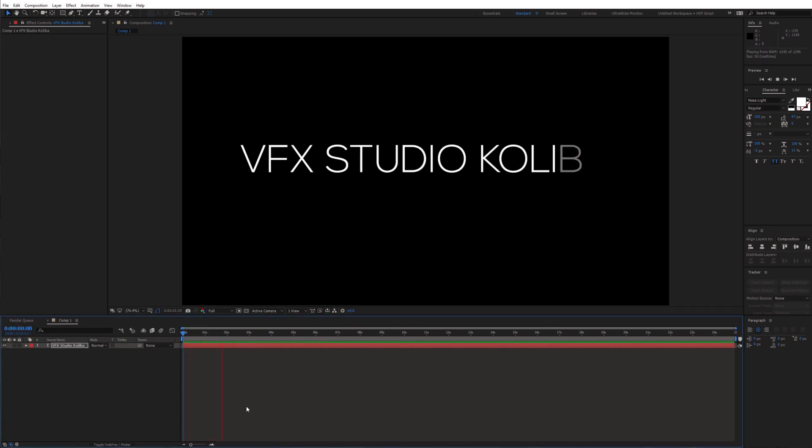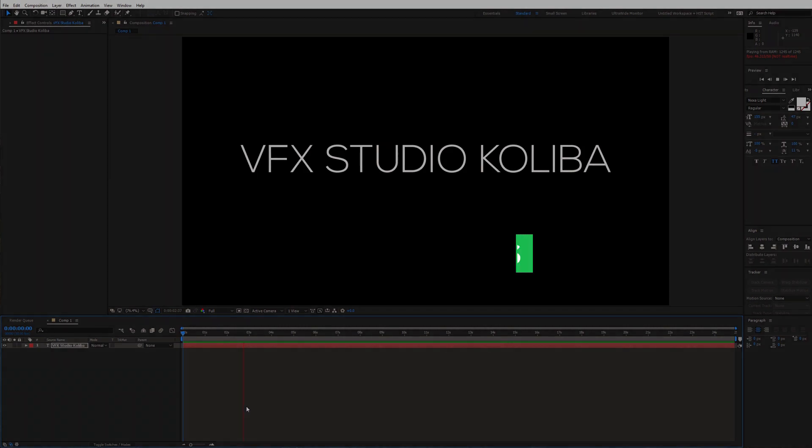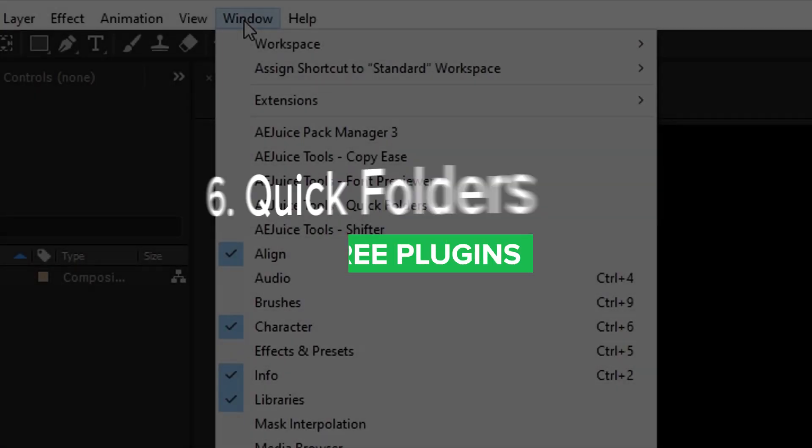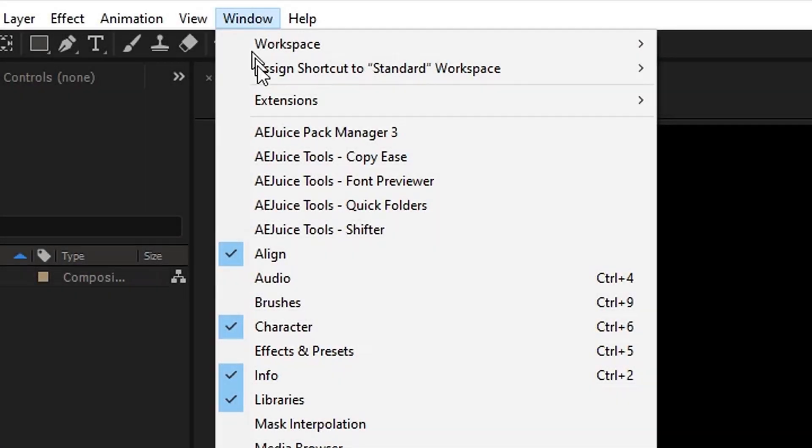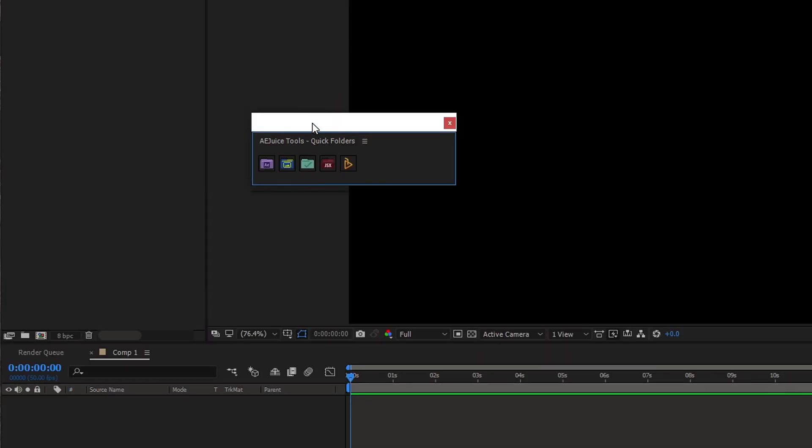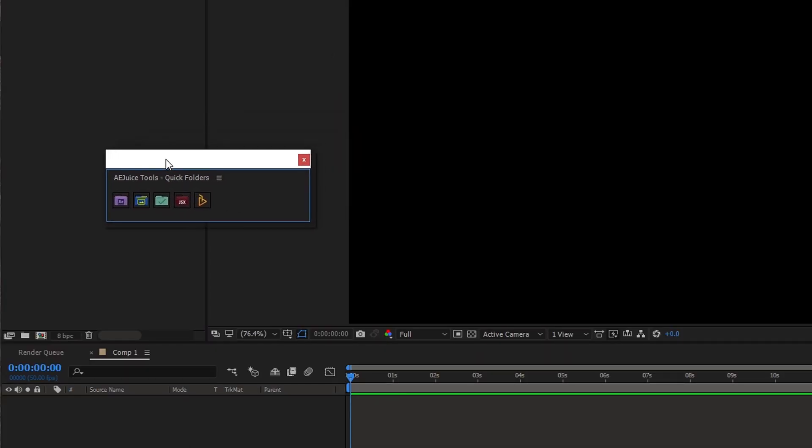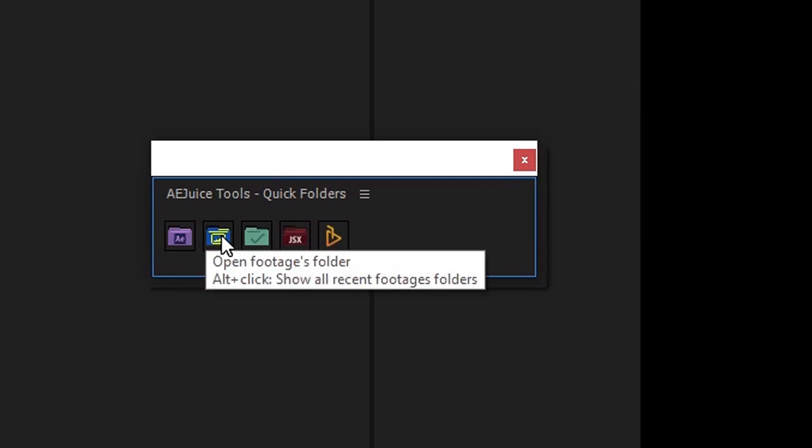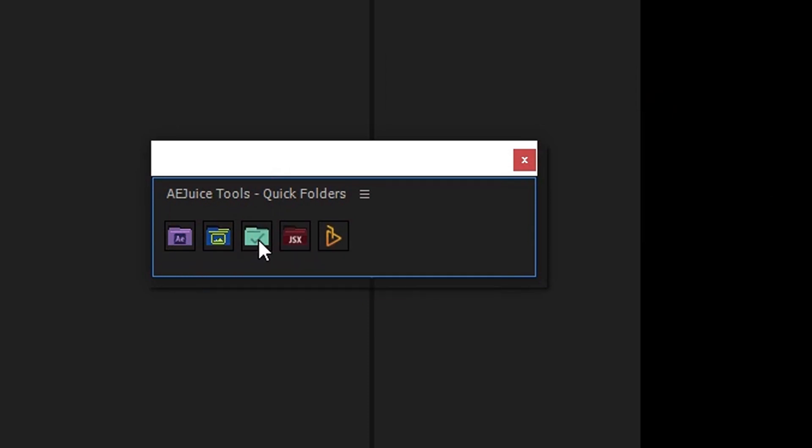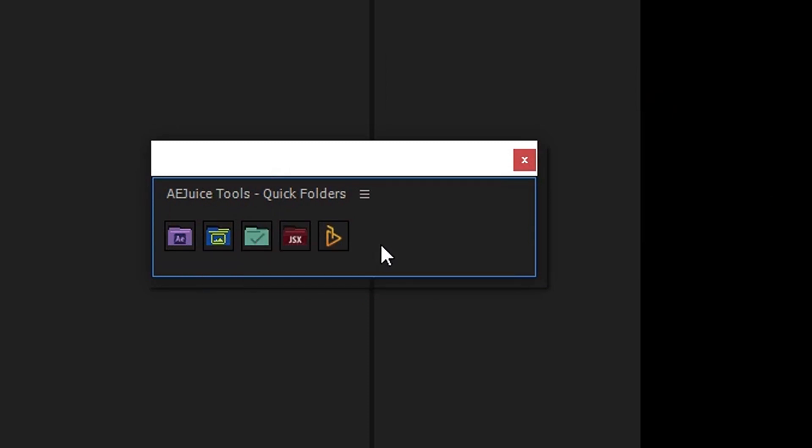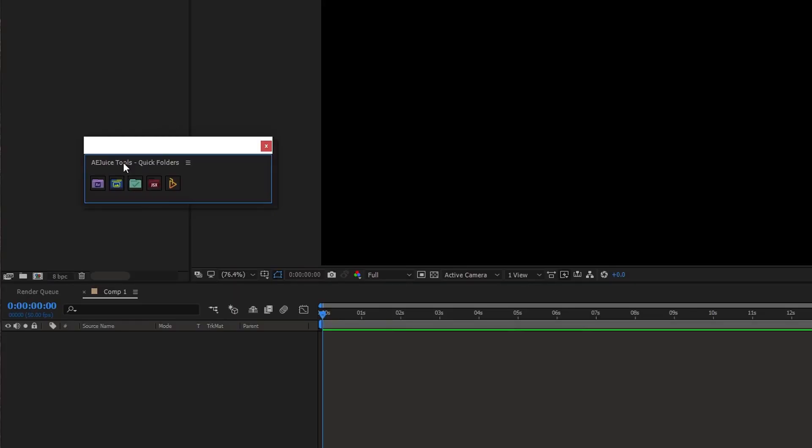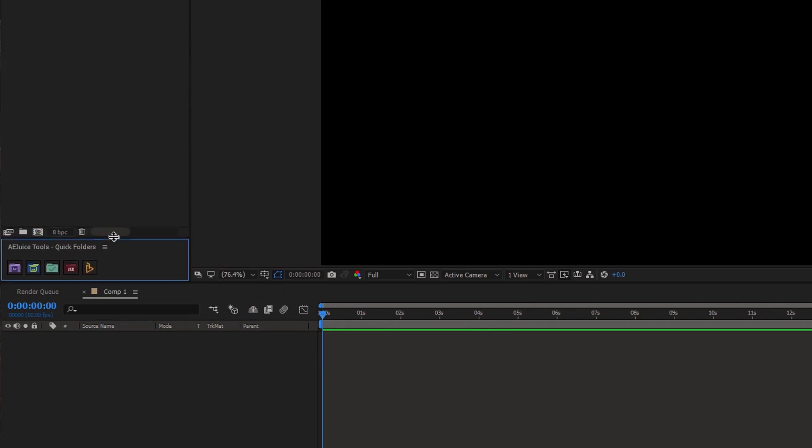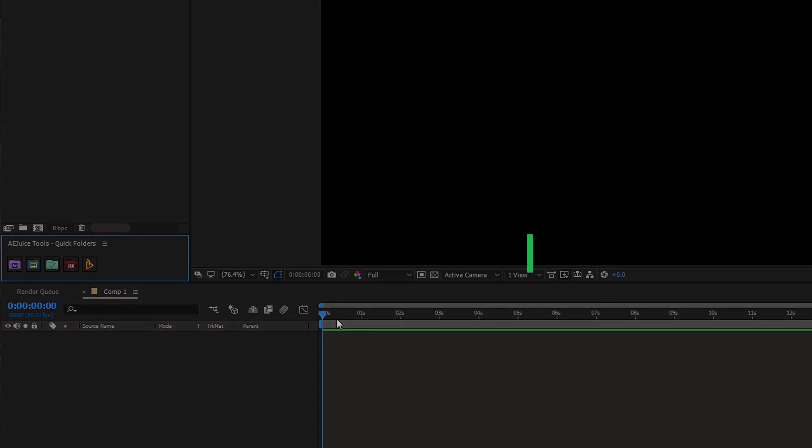And the last one from AEJuice, quick folders. It simply allows you to quickly navigate to your most often used folders. Like your project folder, footage folder or last renders folder. You can also stick this panel in here and adjust it so that you can have a quick access to it. Now let's move on to the next one, Saber.